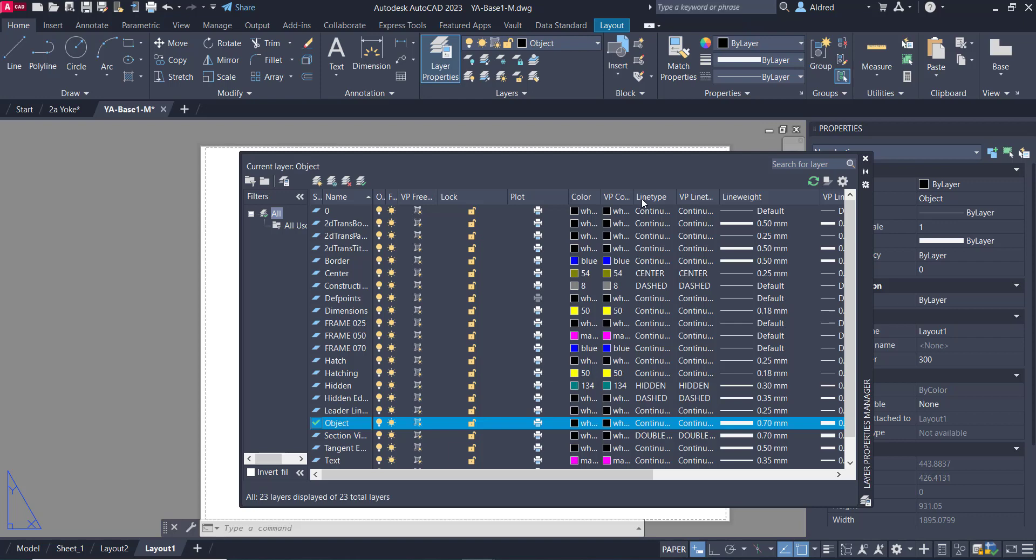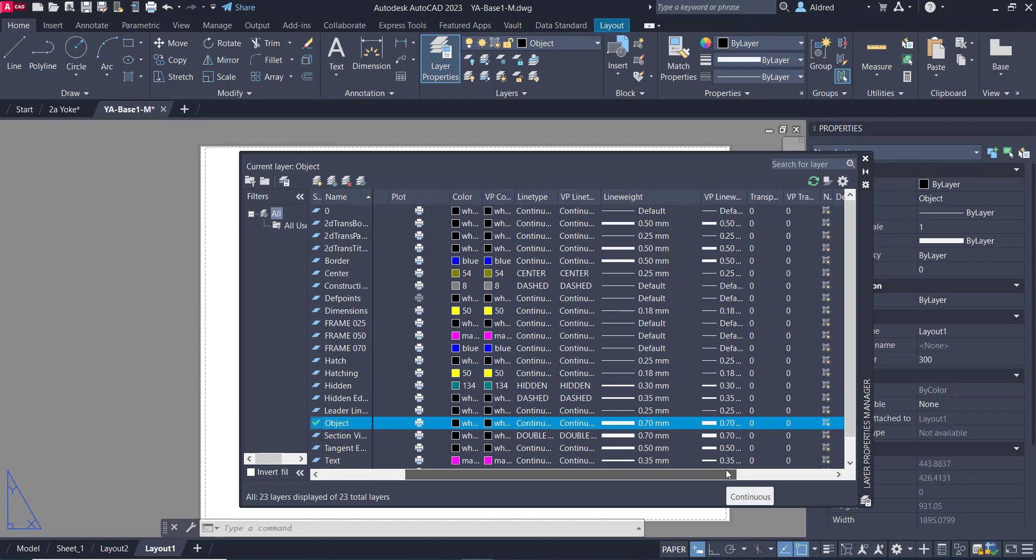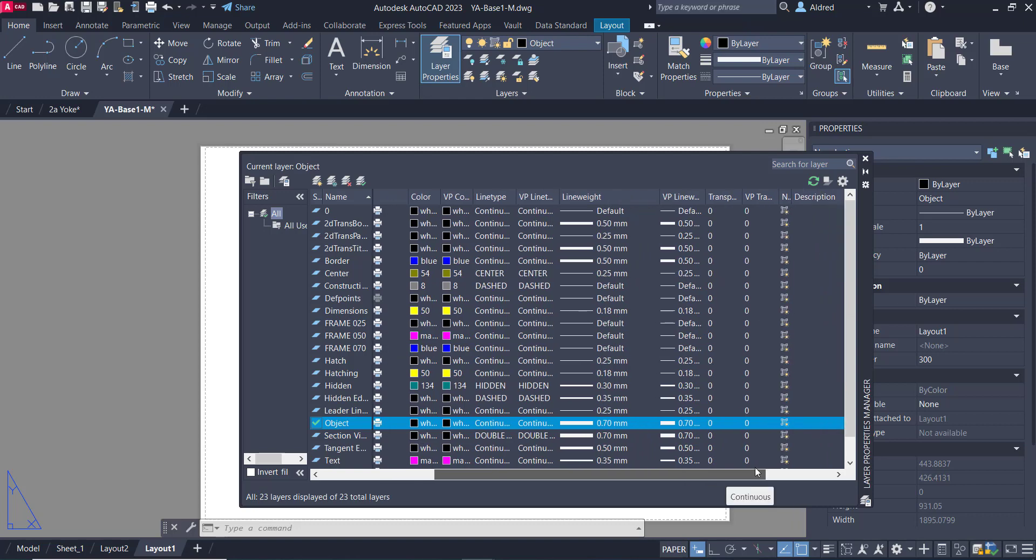Then I've got a line type that I've got in my model space and a viewport line type as well. Same for line weight, line weight and viewport line weight, transparency and viewport transparency. So what does this mean?